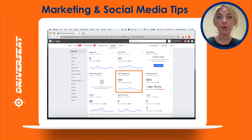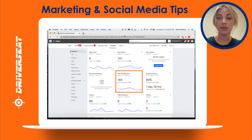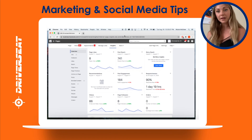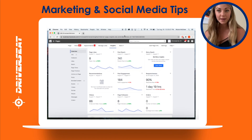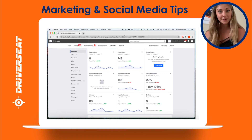If you want to see your post engagement for a specific post, scroll down to your five most recent posts. That concludes the how-to video and now you are done.